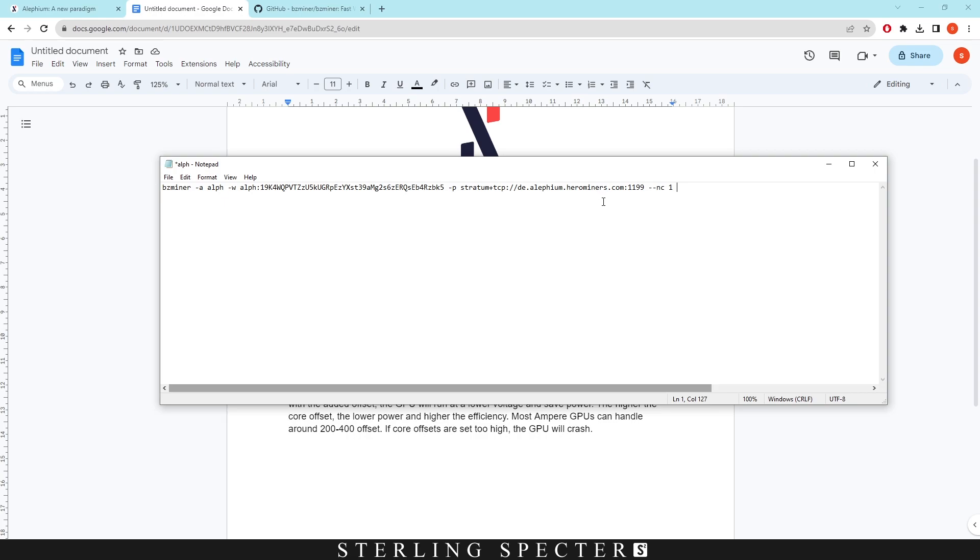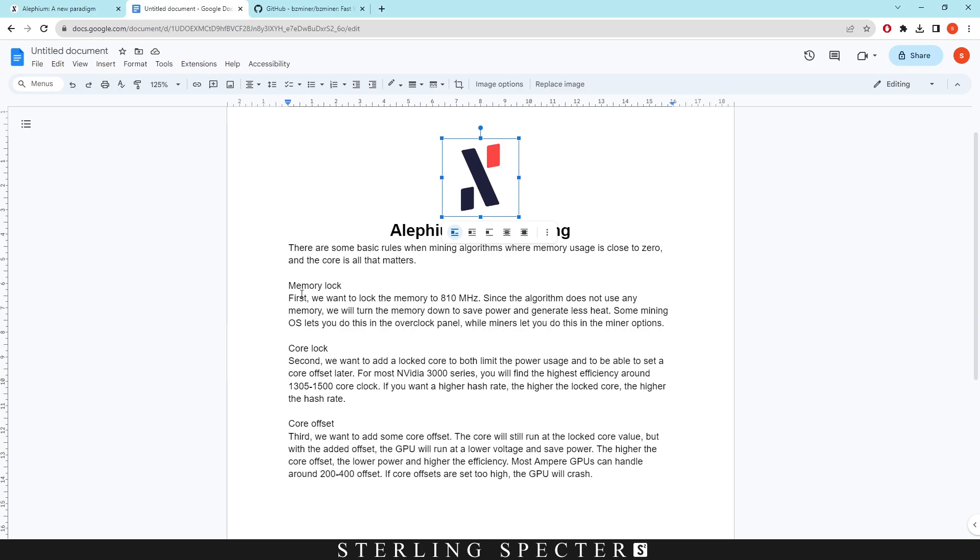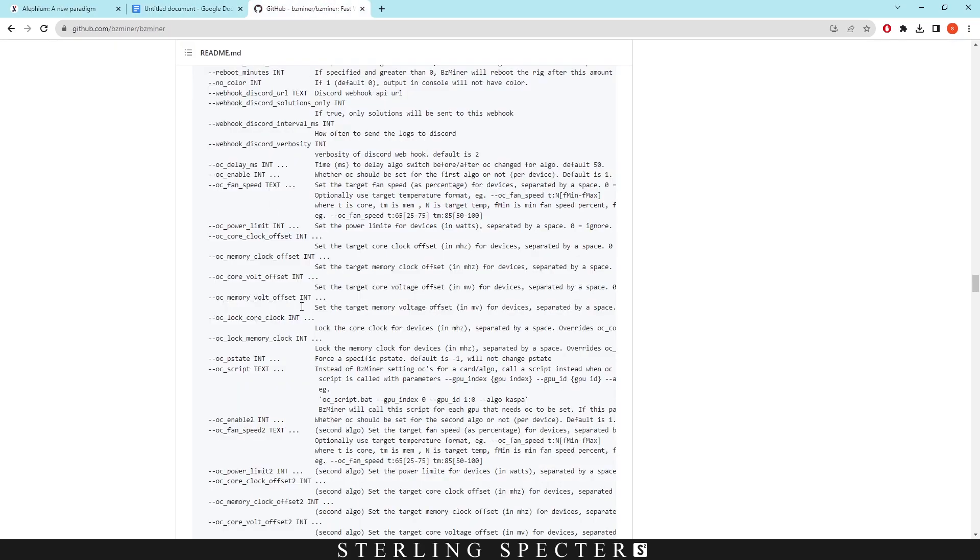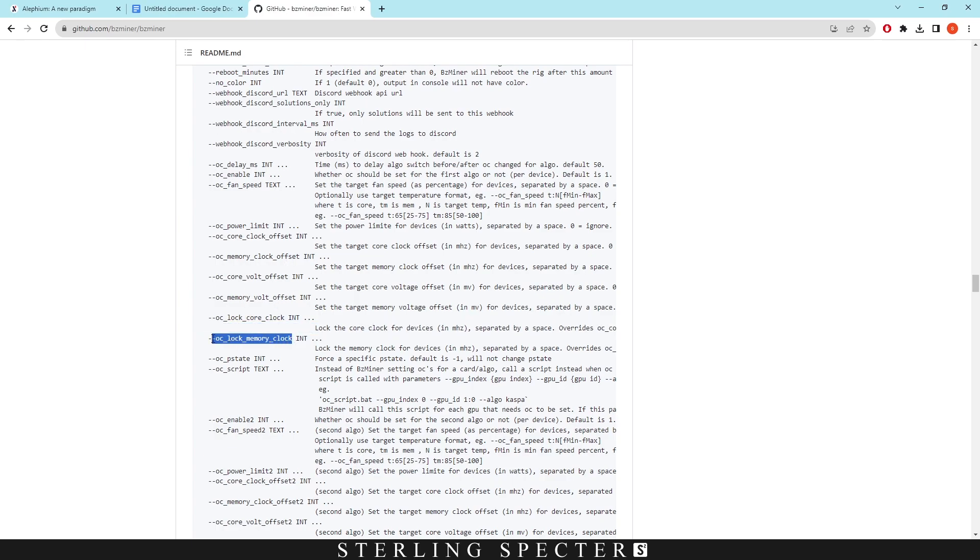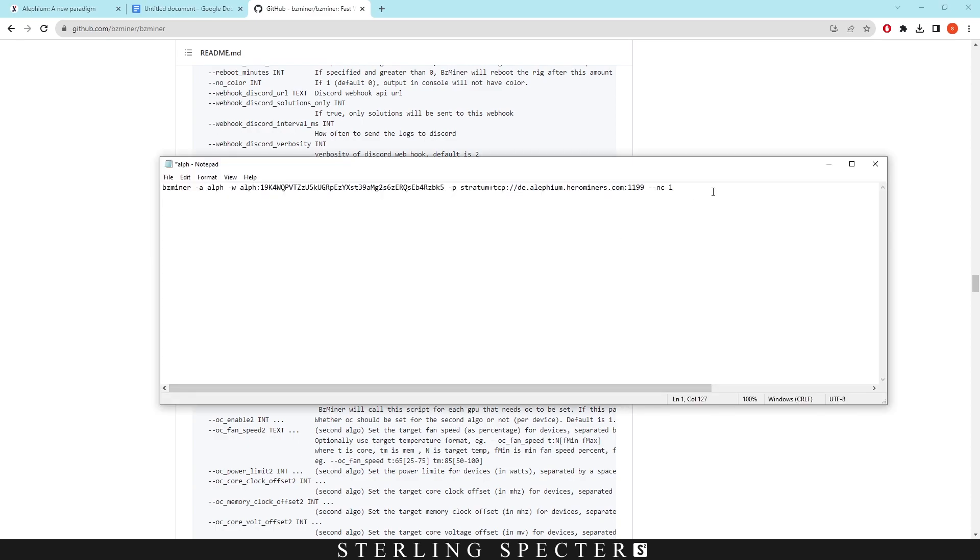As we said, the first one which is going to be the memory lock. If we go to BZminer we want to look for the memory clock lock which is going to be down here. So we can copy this and we can paste it in by here. Remember there has to be a space between these and then we want to actually lock the memory at 810.